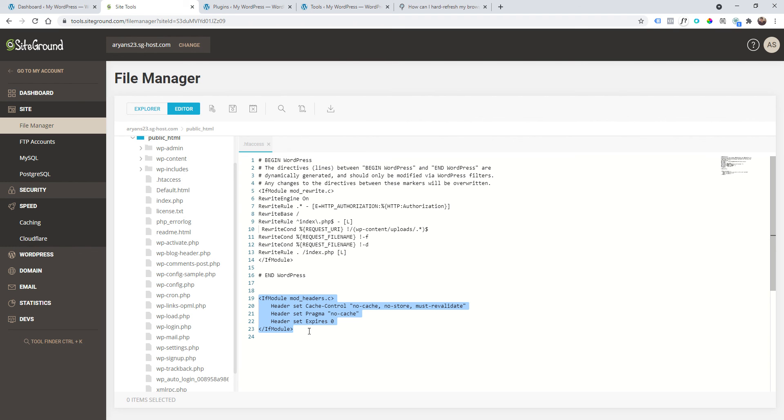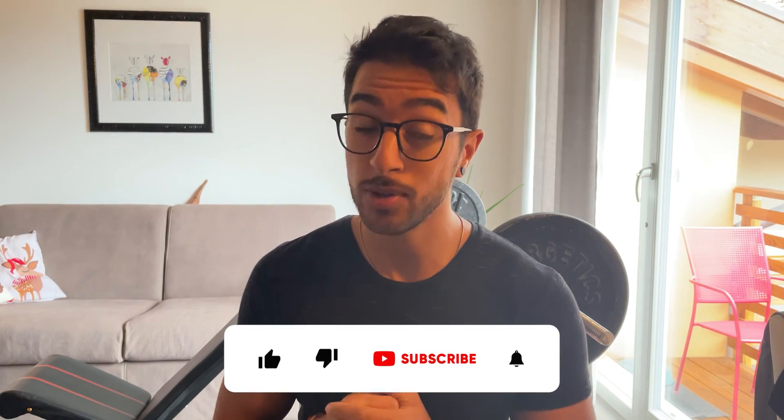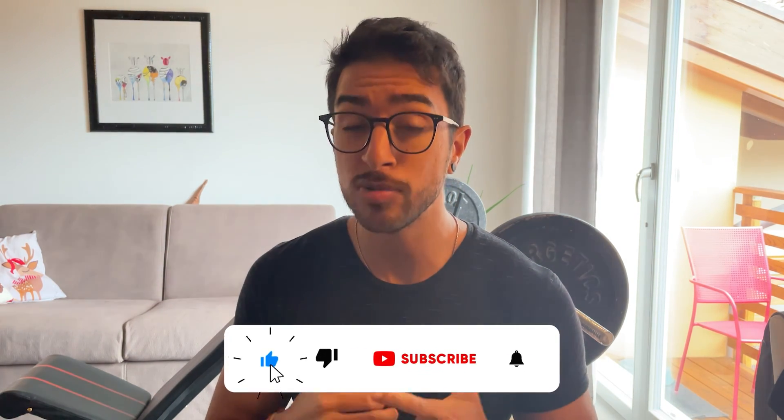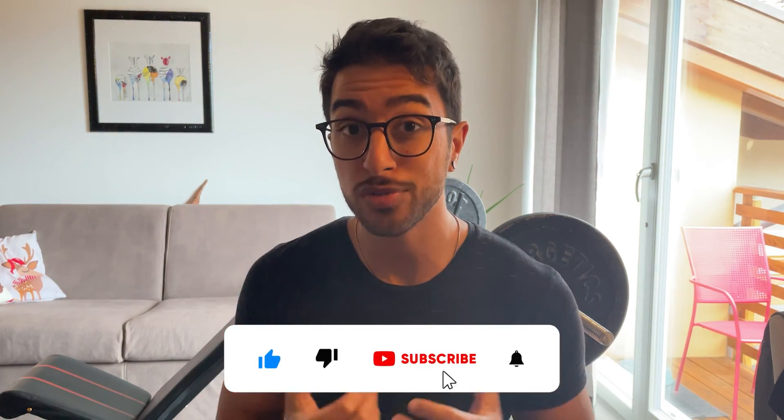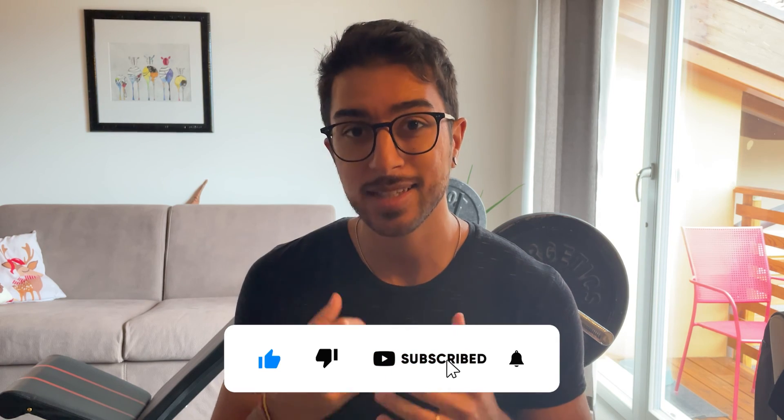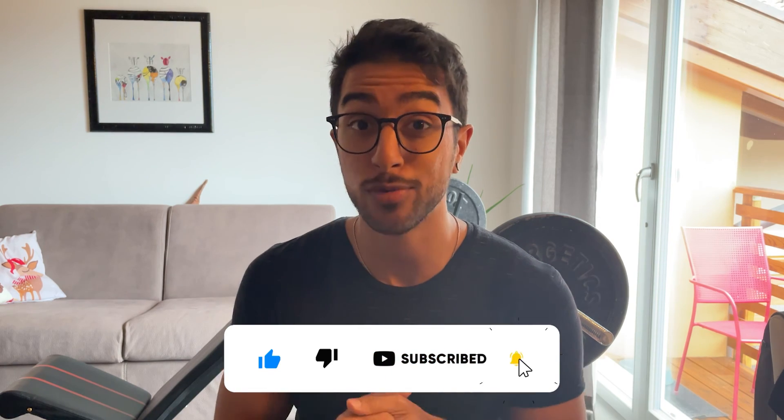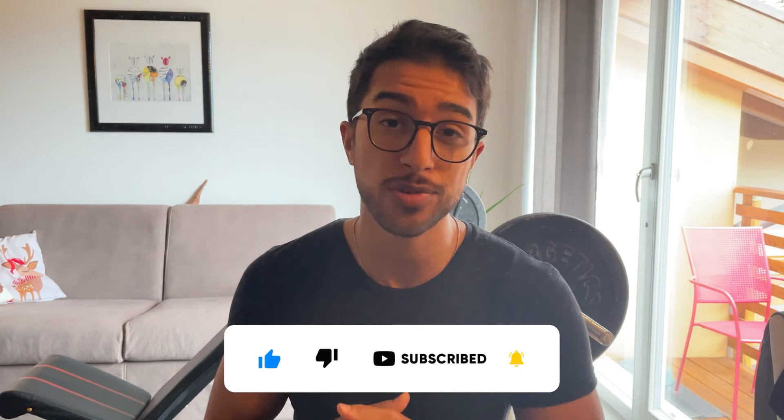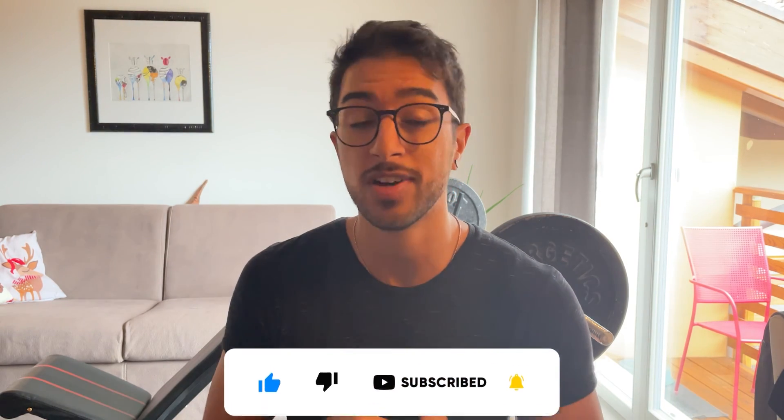And here we are. I hope the video was useful, so thumbs up if you like the video. If you want to see more videos like that, subscribe and of course notification bell to be notified for new videos and new tutorials. So see you in the next one, bye.